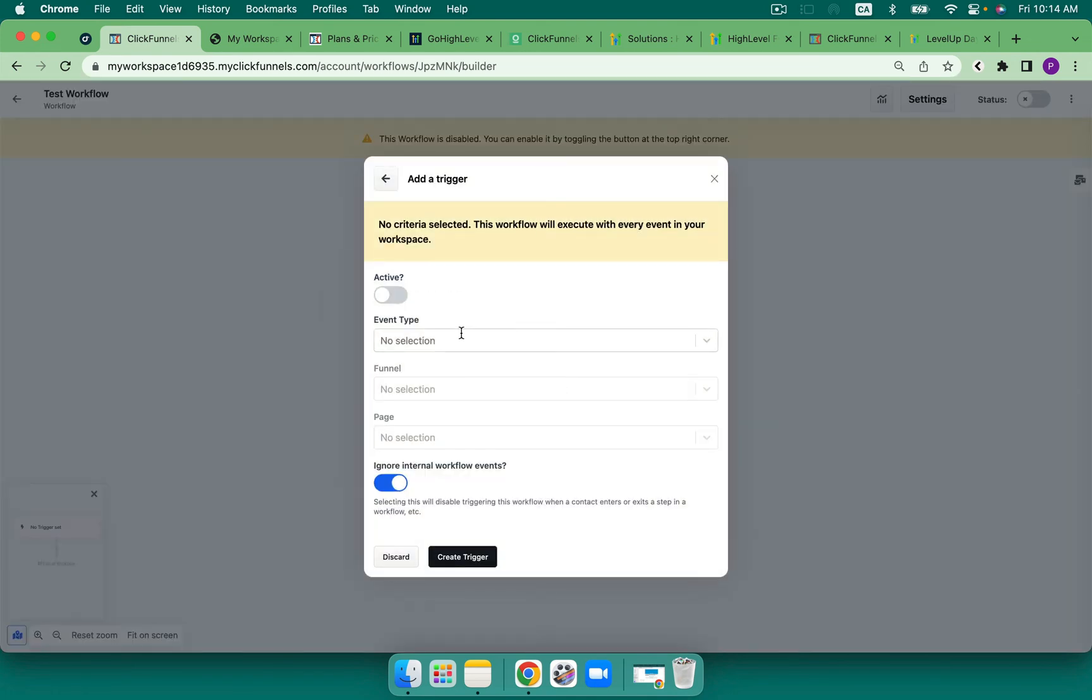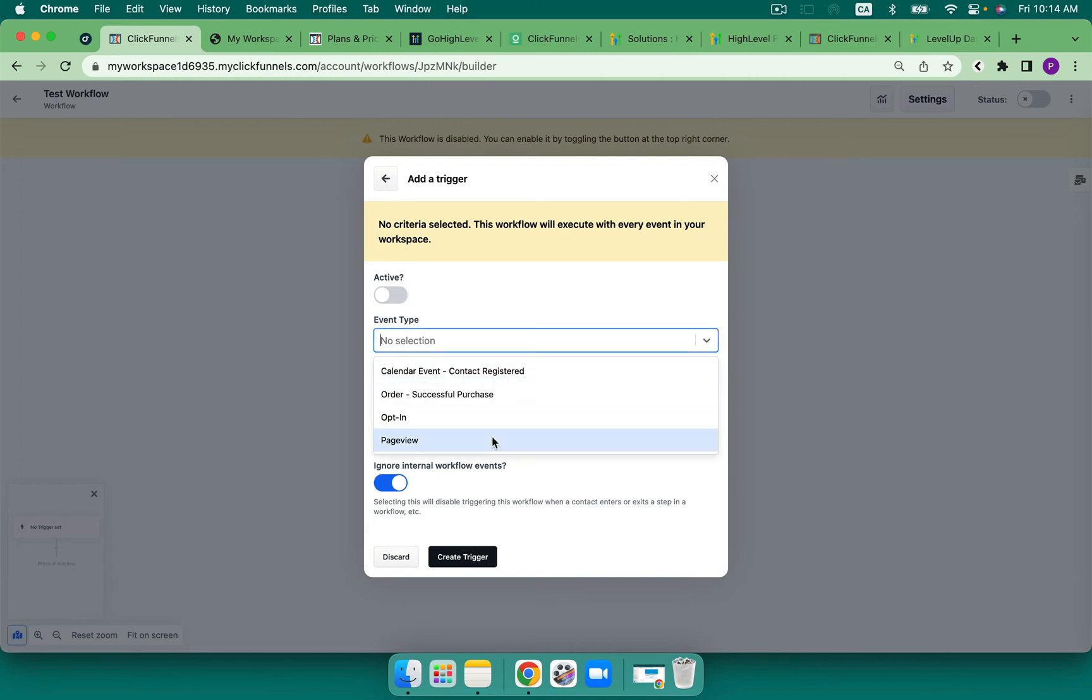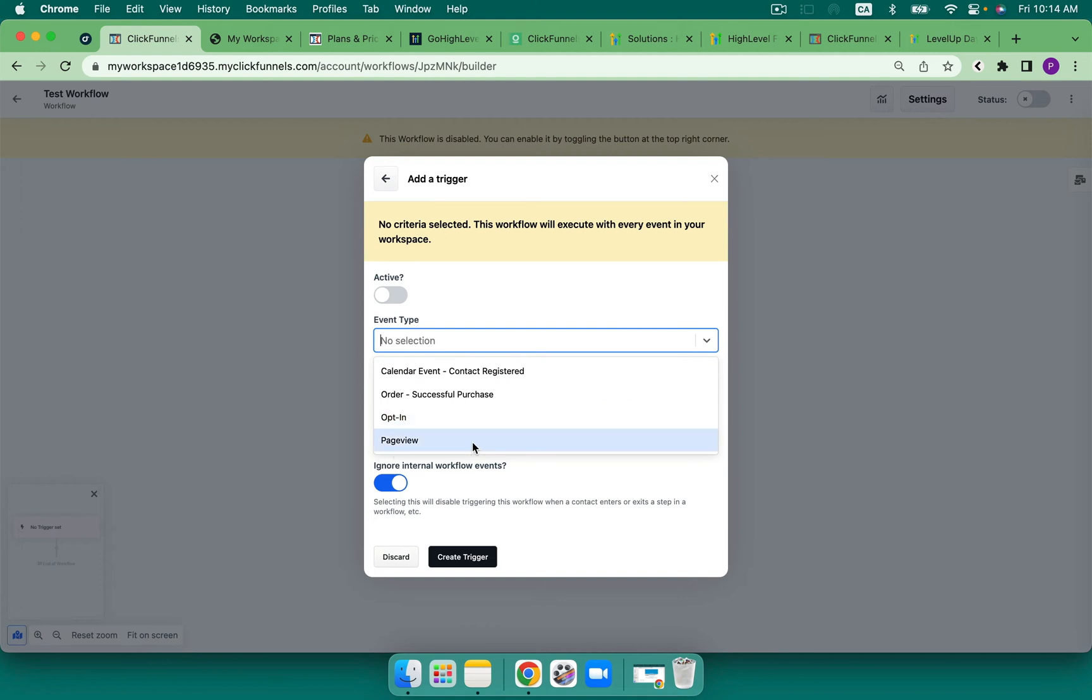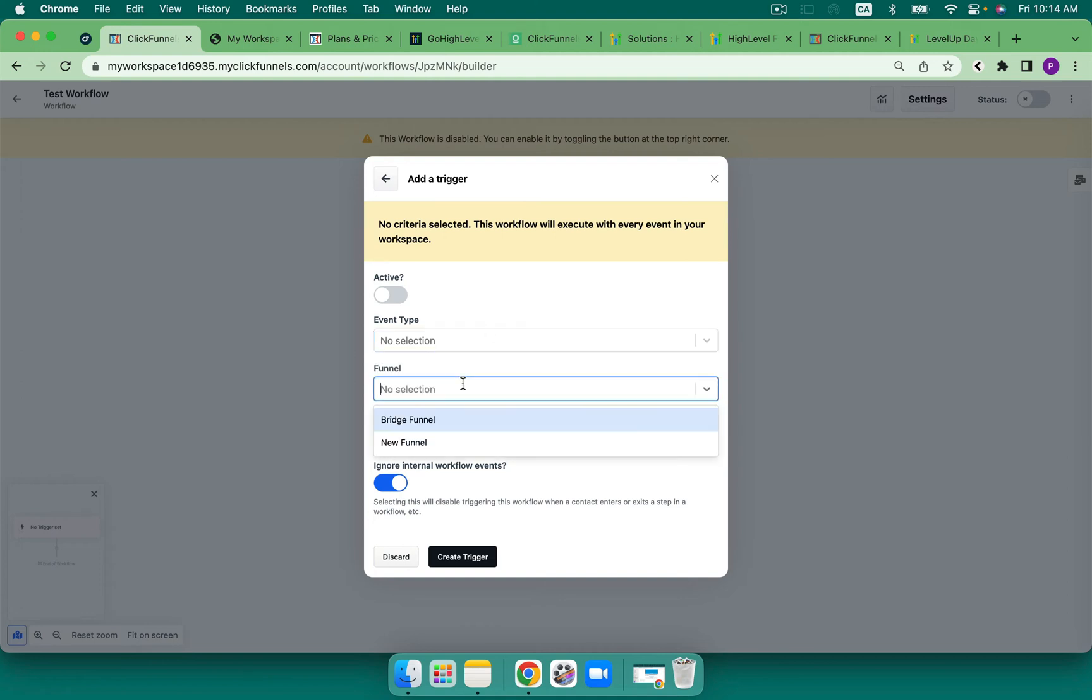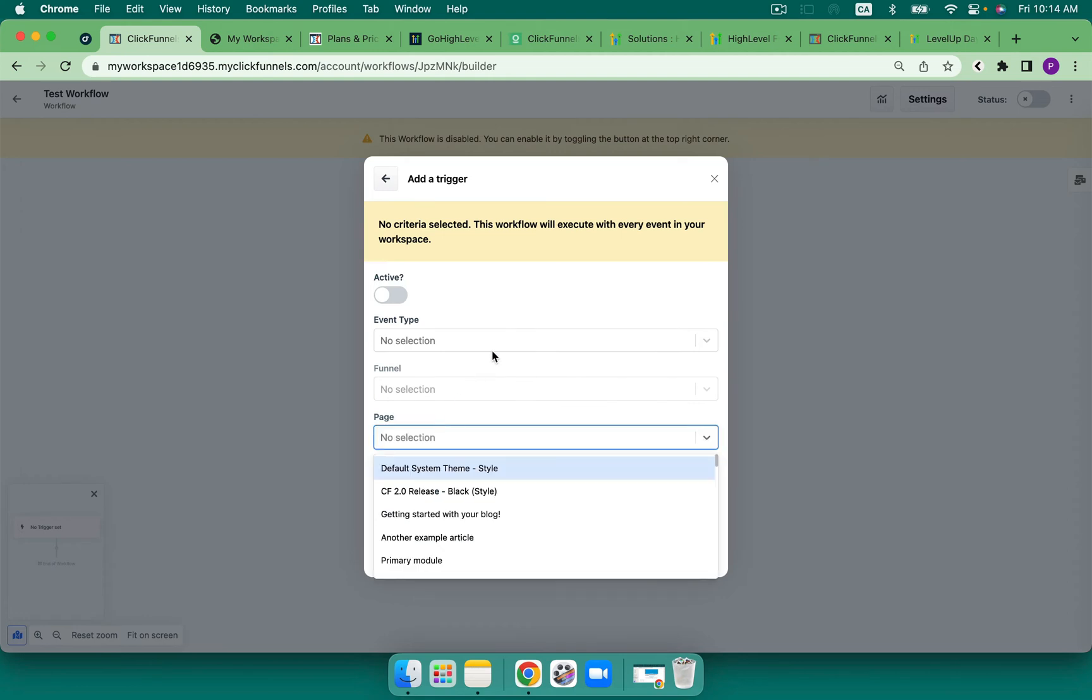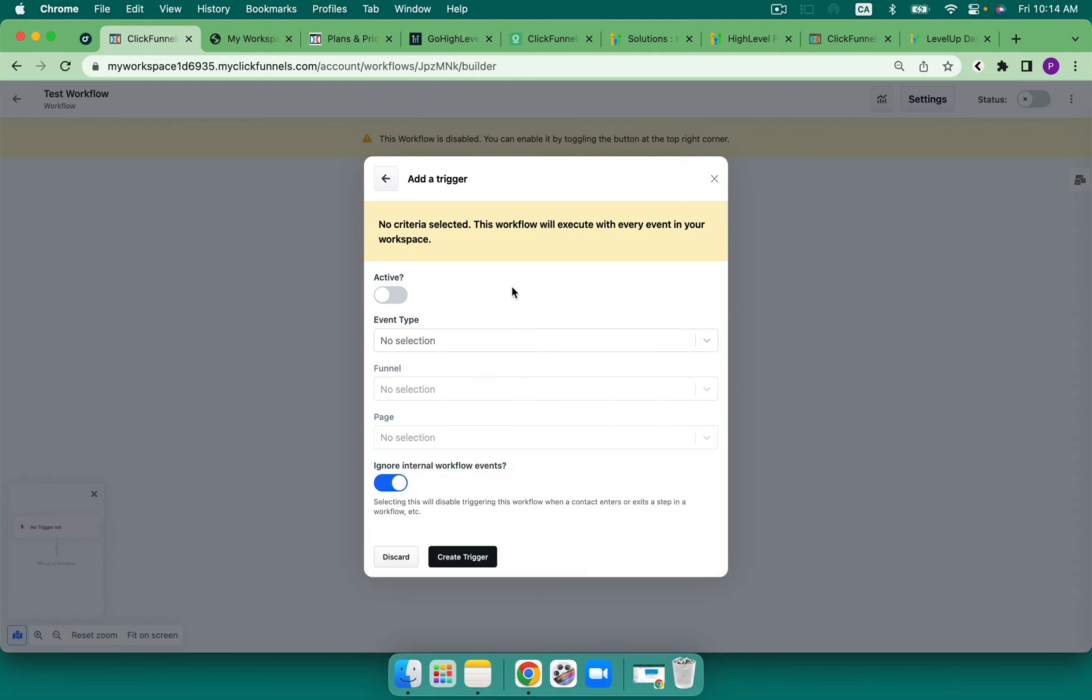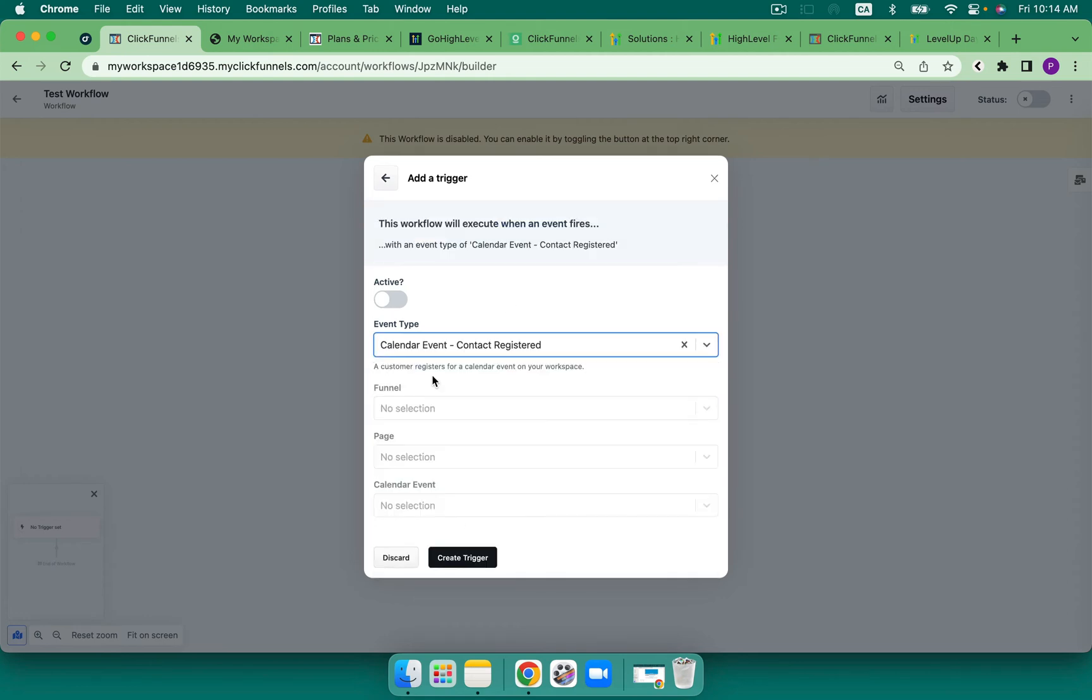At this time, we can send it active, which in High Level would be published. And we just have these four. We've got a calendar, an order, an opt-in, or a page view. I love the page view one. And then we choose the funnel, and then we would choose the page. And we would go ahead and create that trigger.